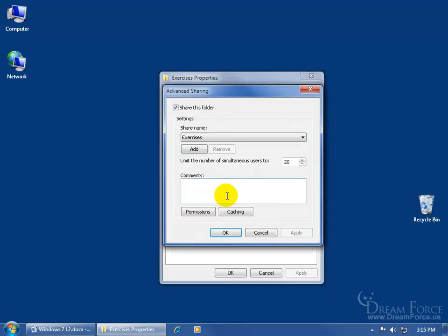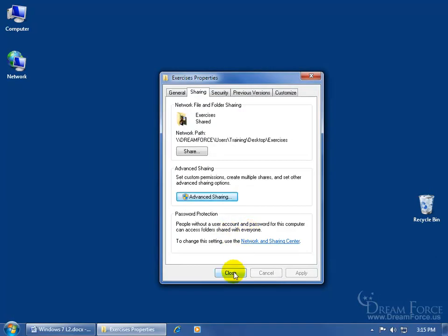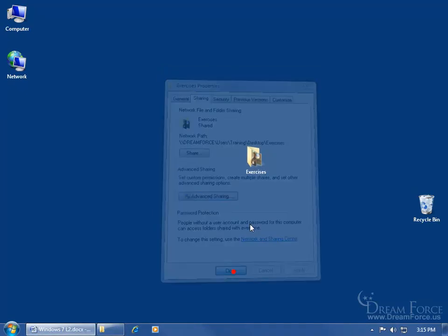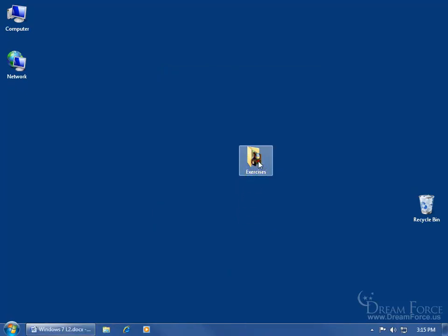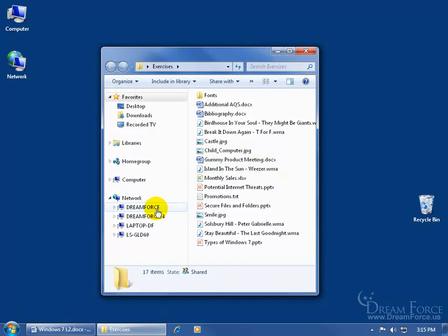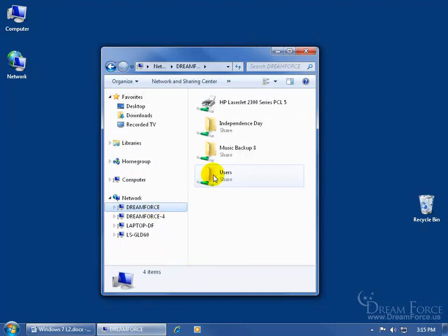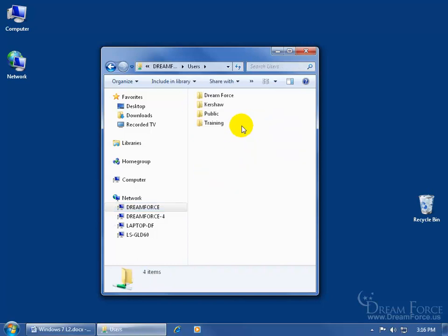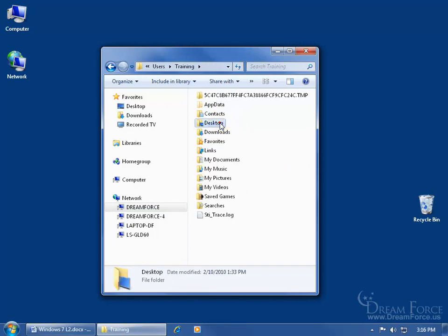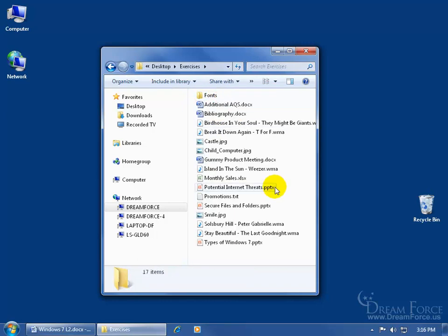Without advanced sharing enabled — if I uncheck it and click OK — it means that whoever is accessing my shared folder on the network and comes to Dreamforce has to drill down because that folder won't be available at the first level the way Independence Day and Music Backup are. They have to drill down through Users, through all the accounts including the public folders on my computer, then through Training to the Desktop, where they can access my Exercises folder.